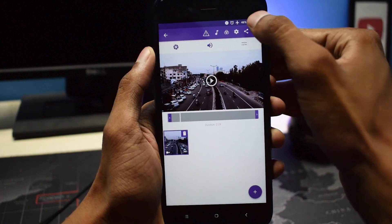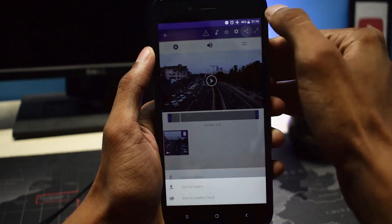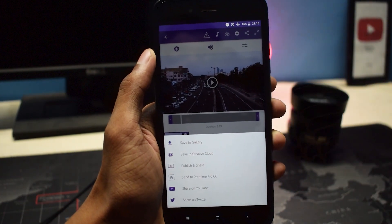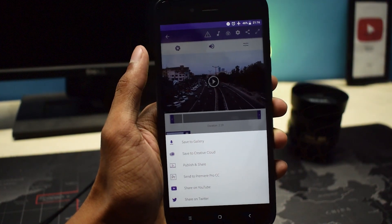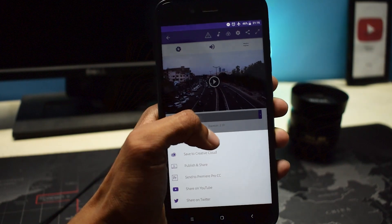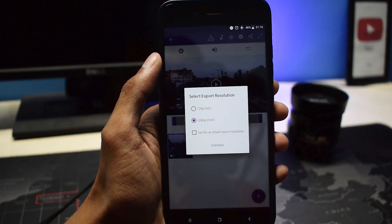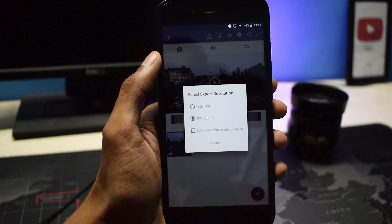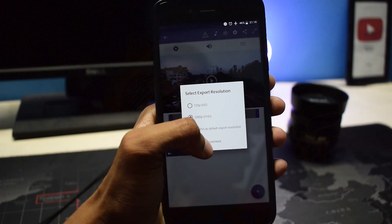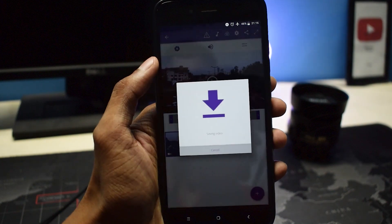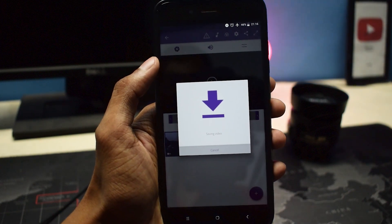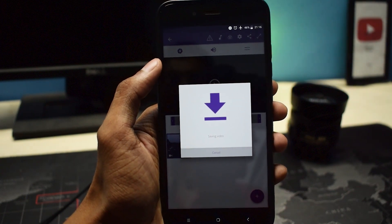Go back, play the video, and make any adjustments if needed. Once you're happy with it, tap on the share icon and then save to gallery. Choose the resolution and tap continue. Now wait for the app to render your video. Once done, you can share your creation with the world.